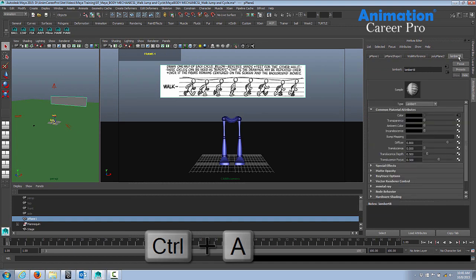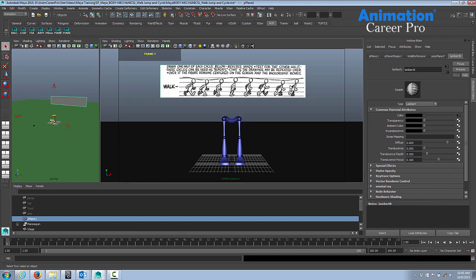We'll select the Lambert 8 tab. That's just the shader that's been applied to this polygon. Underneath common material attributes, you'll have this first color attribute. You'll see that you're not able to attach anything to it because there's already a connection, there's a link there.